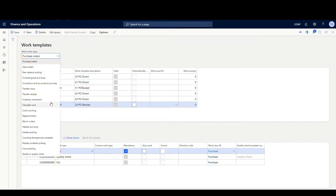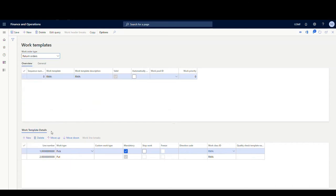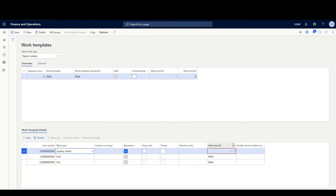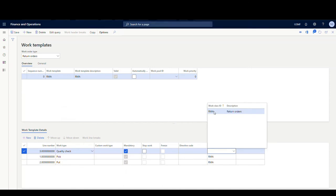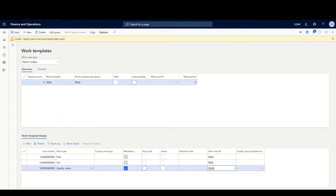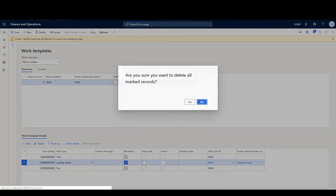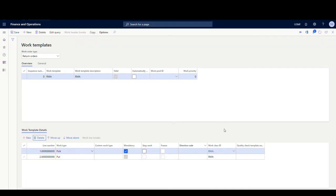One other thing — I was hoping this would work on return orders, but it doesn't actually let you do it. For RMAs, for example, I was hoping we'd be able to use it, but it's not allowed on that transaction type. It kind of looks hopeful when you start adding it, and you get the same type of errors, but when you try to move the line up, it says invalid — not allowed on this current transaction type. So it's a bummer that it's not allowed on return orders, but maybe that'll come someday.